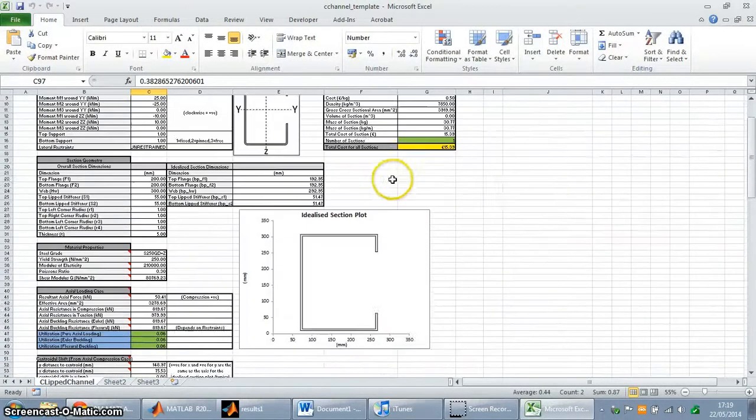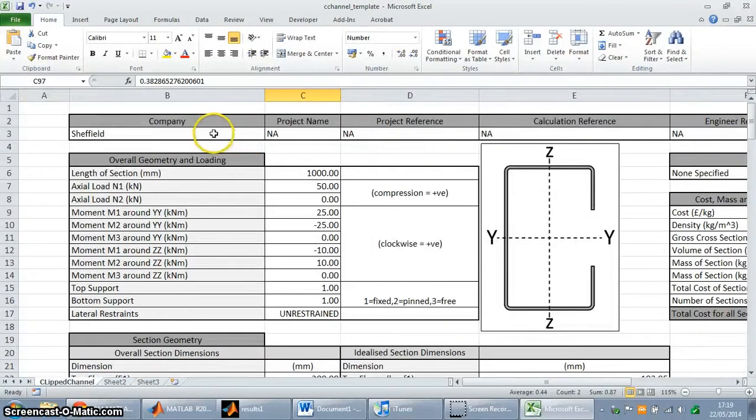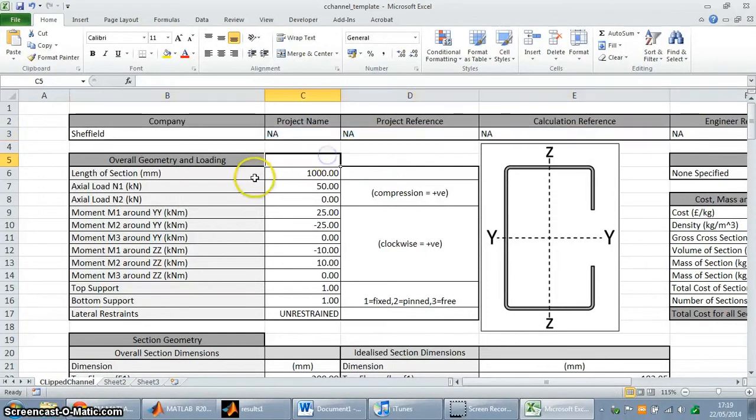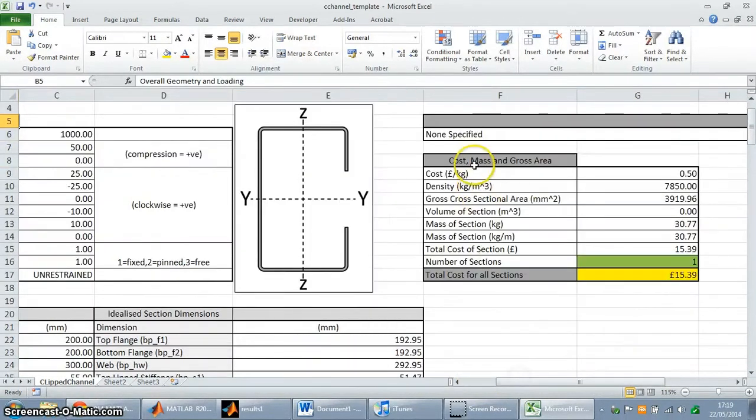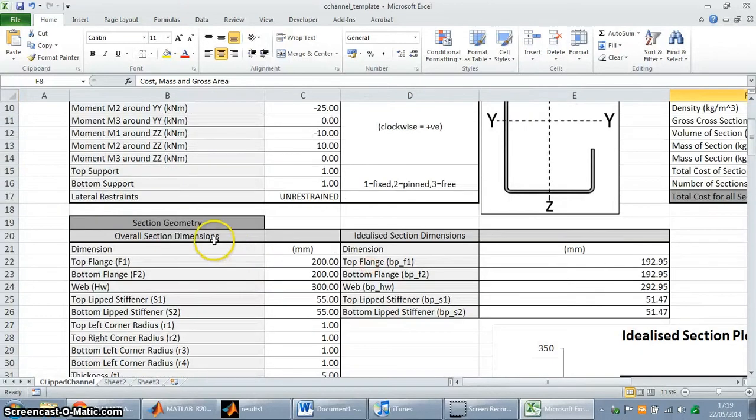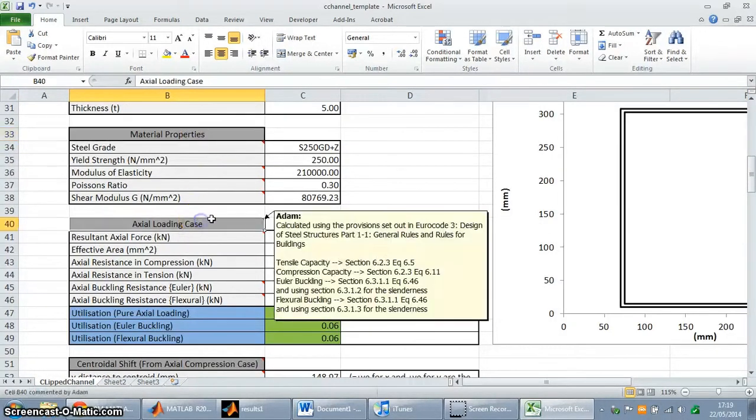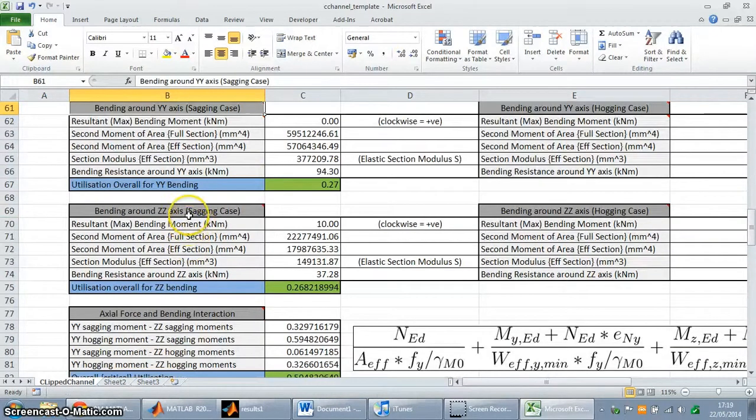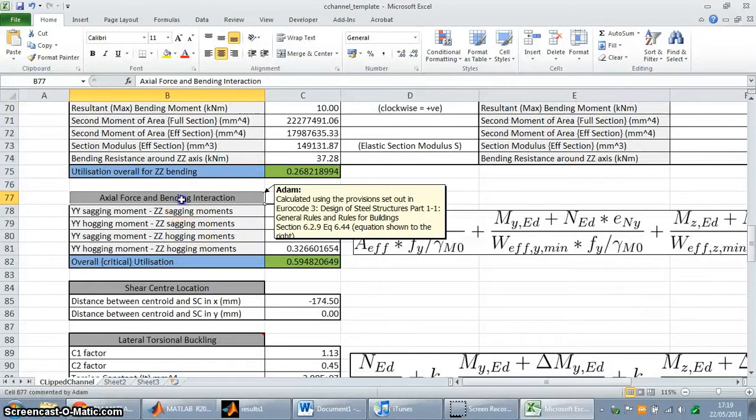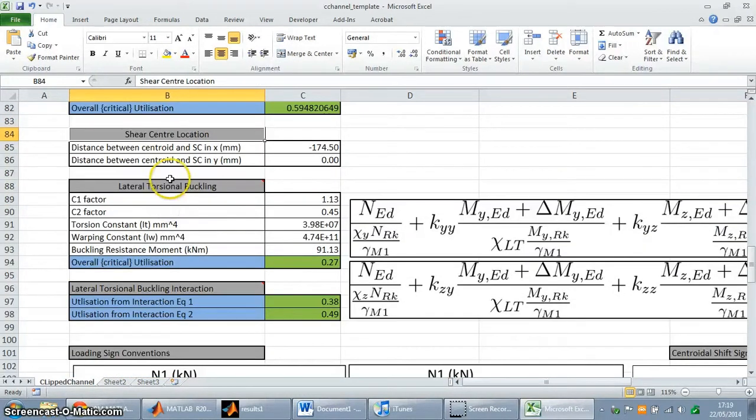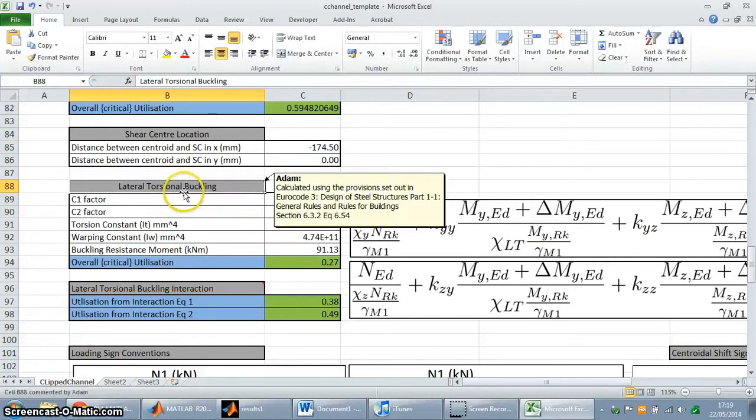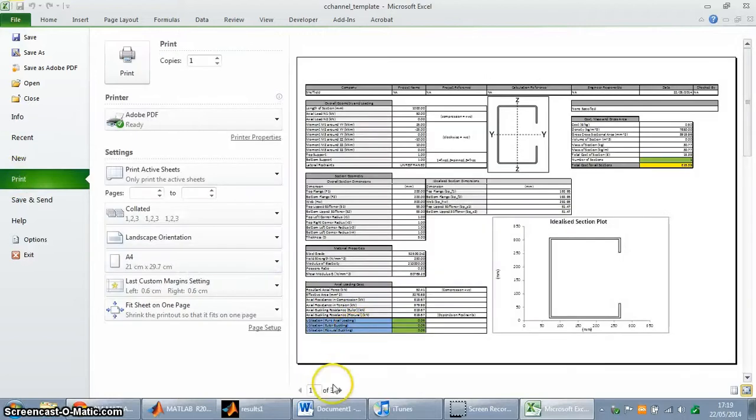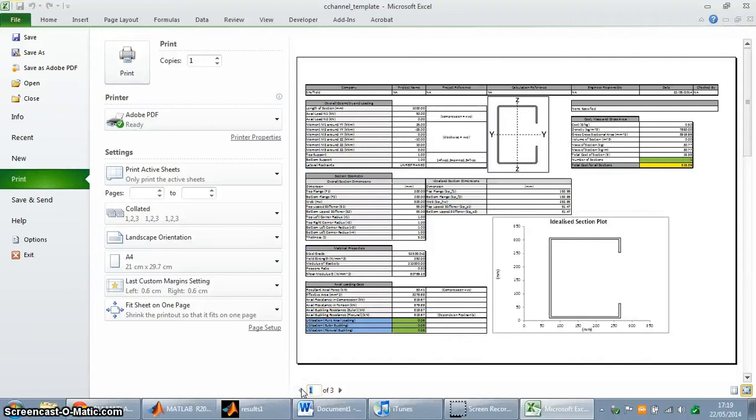So this is the final Excel spreadsheet. As you can see at the top here, you've got the input form data, so the company data from the initial window. You've got the overall geometry and loading. Over here you've got the cost, mass and gross area. You've got the section geometry, material properties, axial loading cases, the centroidal shift case, the bending cases around the Y and Z axis, the axial force and bending interaction equation, the shear centre location, and the provisions for lateral torsional buckling. And this is all ready for printing as well. If I go into print, it's all set out on three pages, so you can just quickly print this off if you're using it for design purposes.